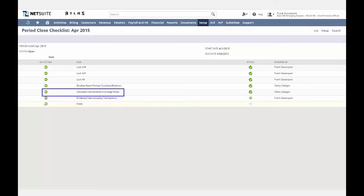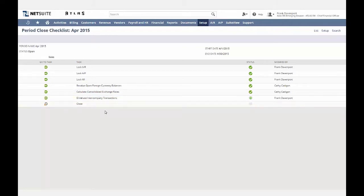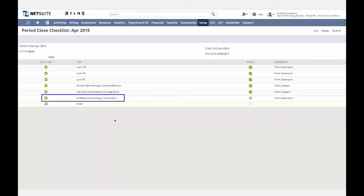Next, you want to calculate your consolidated exchange rates. When companies have subsidiaries using different functional currencies, the consolidated exchange rates are used to translate the balances of subsidiaries to the currency of the parent entity. Next, you have the elimination of intercompany transactions. NetSuite will eliminate any intercompany transactions. While entering intercompany transactions throughout the period to record business activity between subsidiaries, transaction lines can be identified that require elimination at period end. NetSuite automatically creates these eliminating journal entries and posts them to the elimination subsidiaries.